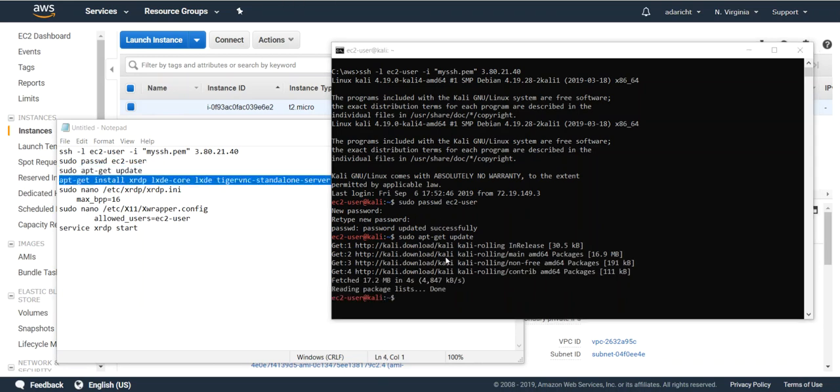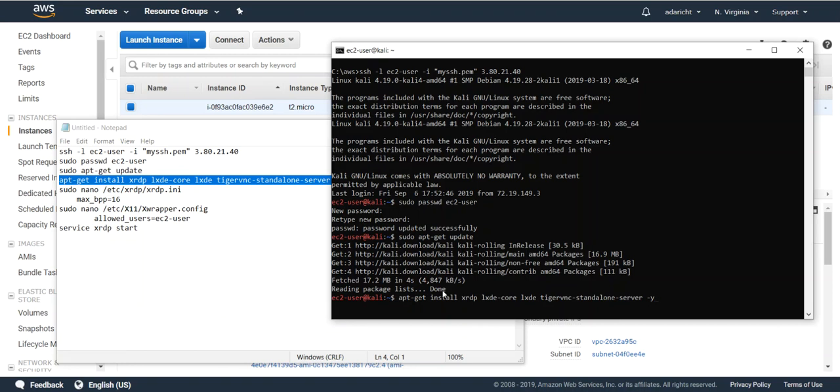So that first command just gets the latest package updates. Second one is going to install some of the needed services for us to be able to RDP into this particular instance.